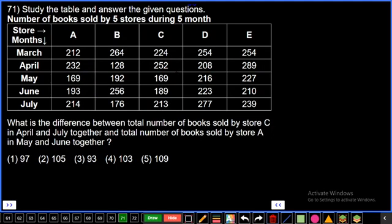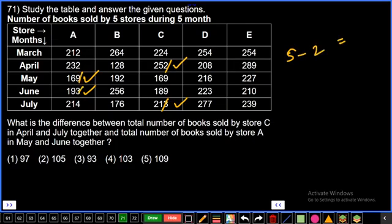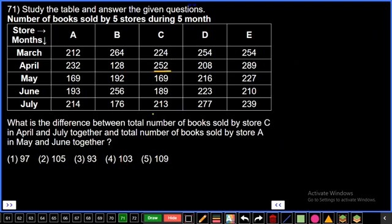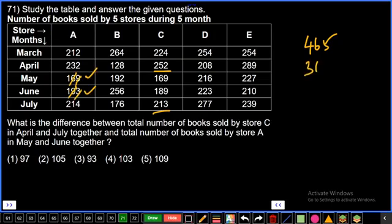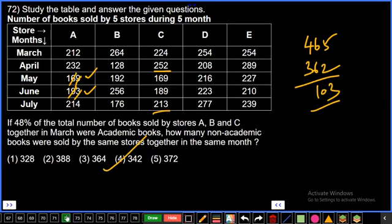Store C April and July, store A May and June. Unit digit verification: 2+3=5 minus 9+3=12; 5−2=3. Answer ends in 3. From options: 252+213=465 and 169+193=362. Difference: 465−362=103. Fourth option, final answer. Question number 72.